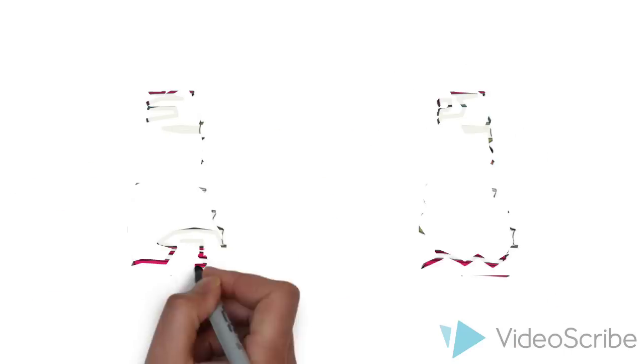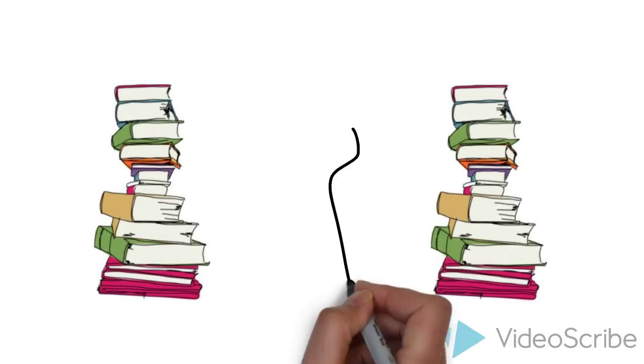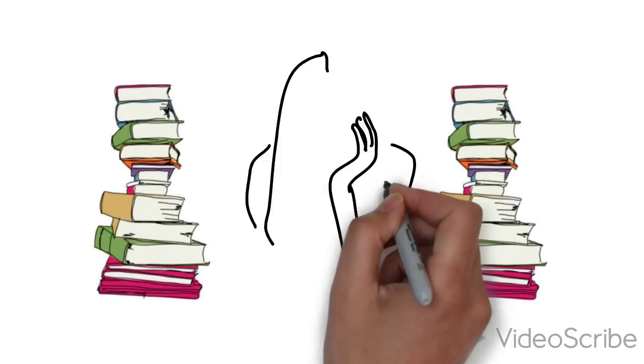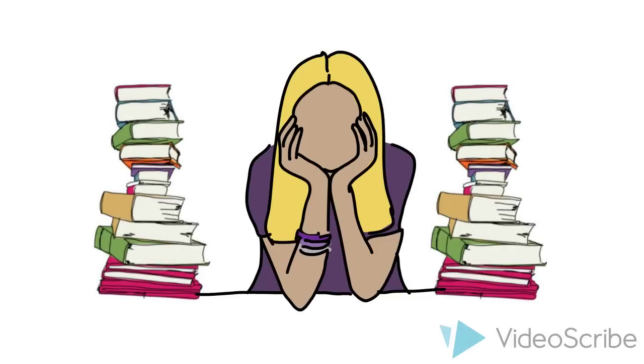Long, unorganized schedule. I can't get my homework done. It's just not working out. What should I do?